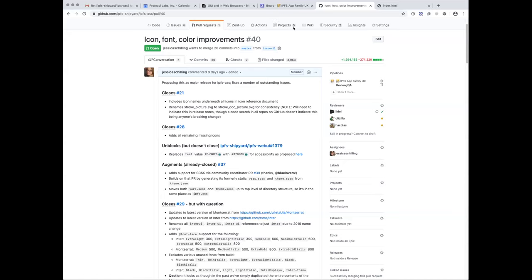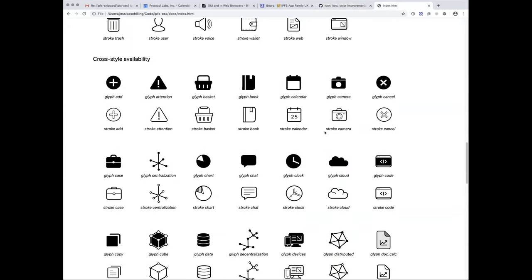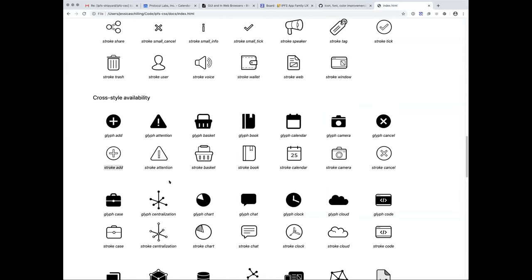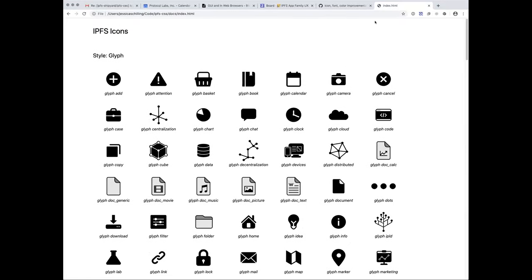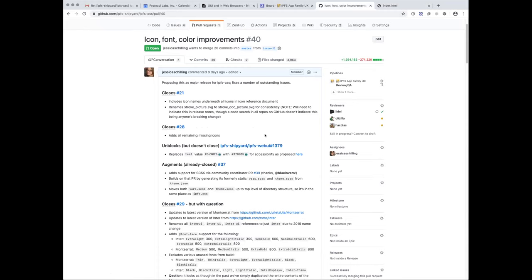Sure, let me try to share my screen. So this started out as fixing two isolated things on the IPFS CSS repo and has kind of turned into a major release. We've improved the icons reference page so it now lists the name of each icon, and I reconciled all missing icons — we had some in stroke version but not glyph version. Now we have all of them. In the future I want to do a concentrated visual cleanup, but we have them all now.